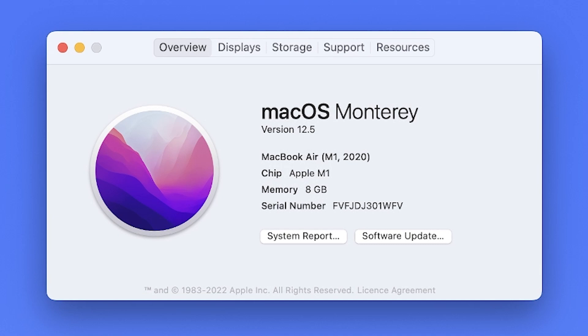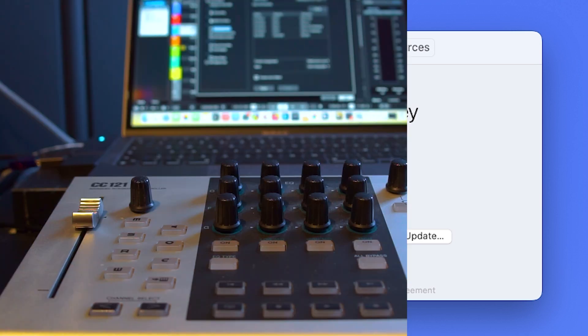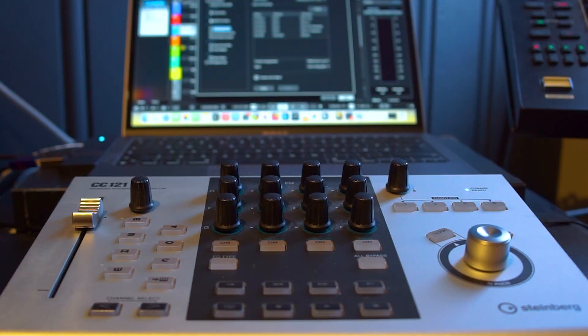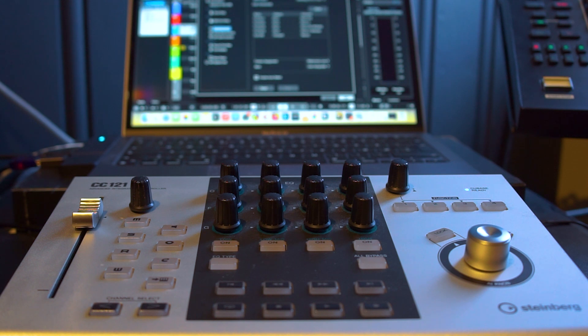I have a MacBook Air M1 2020 running Monterey 12.5 and I use this to run Cubase 11 Pro. But if you want to use your CC121 controller on your silicon Mac, you can't do that without downloading the latest tools for that platform from the Steinberg website.